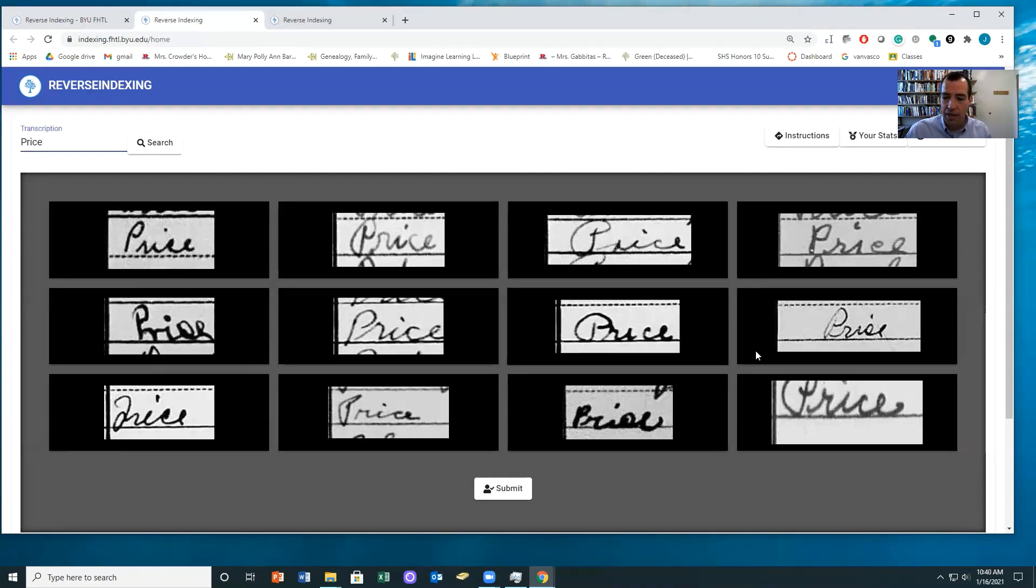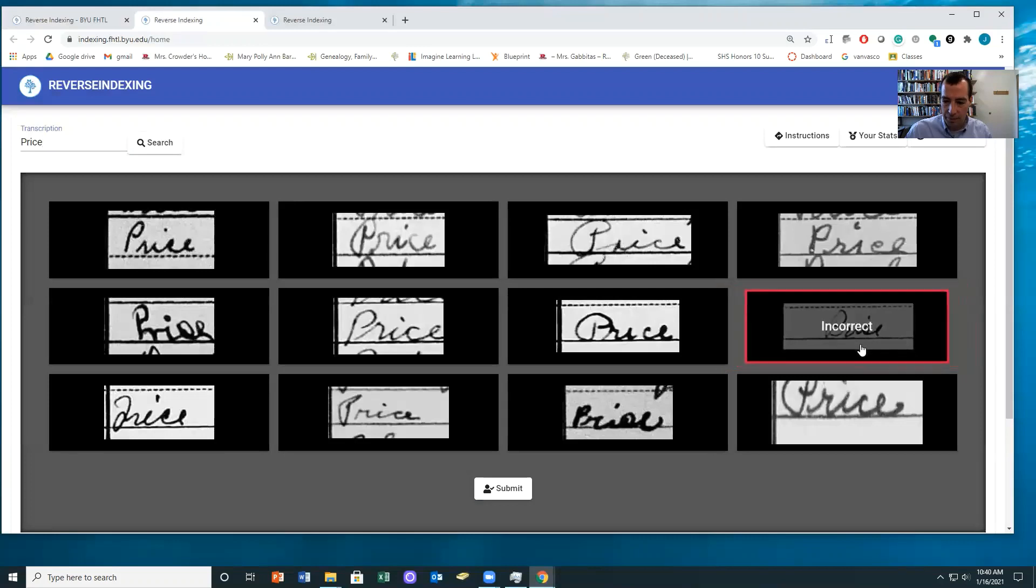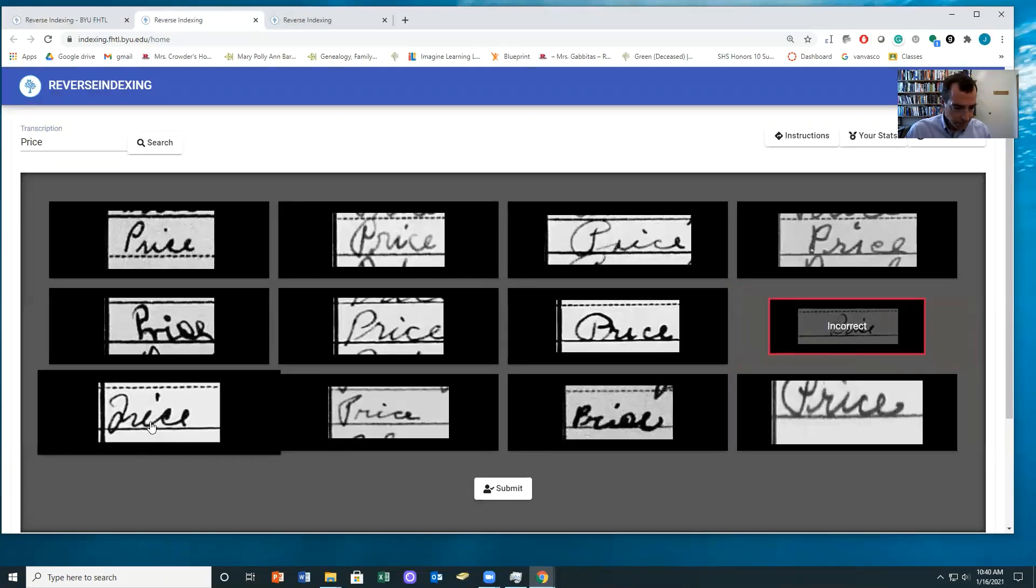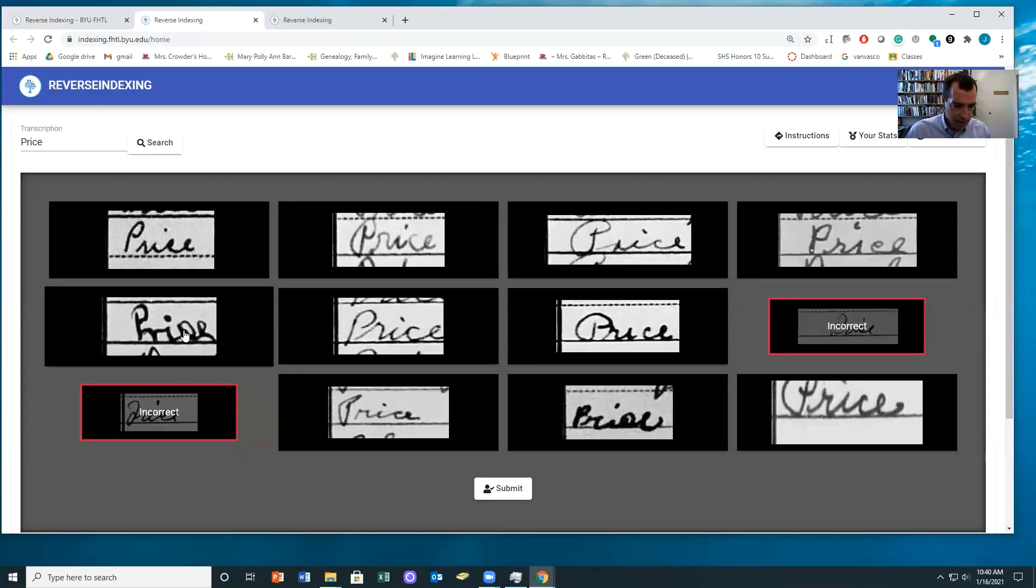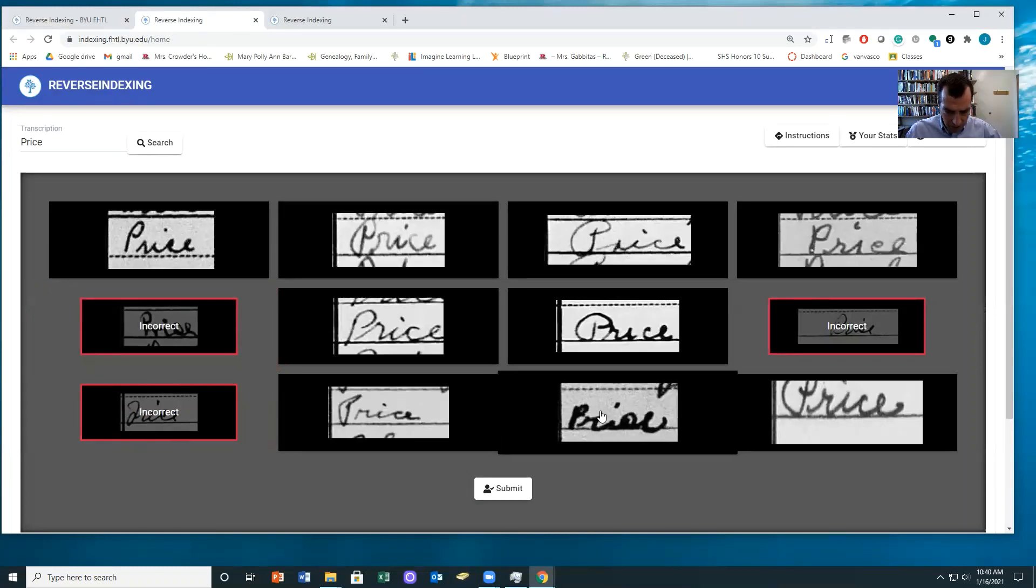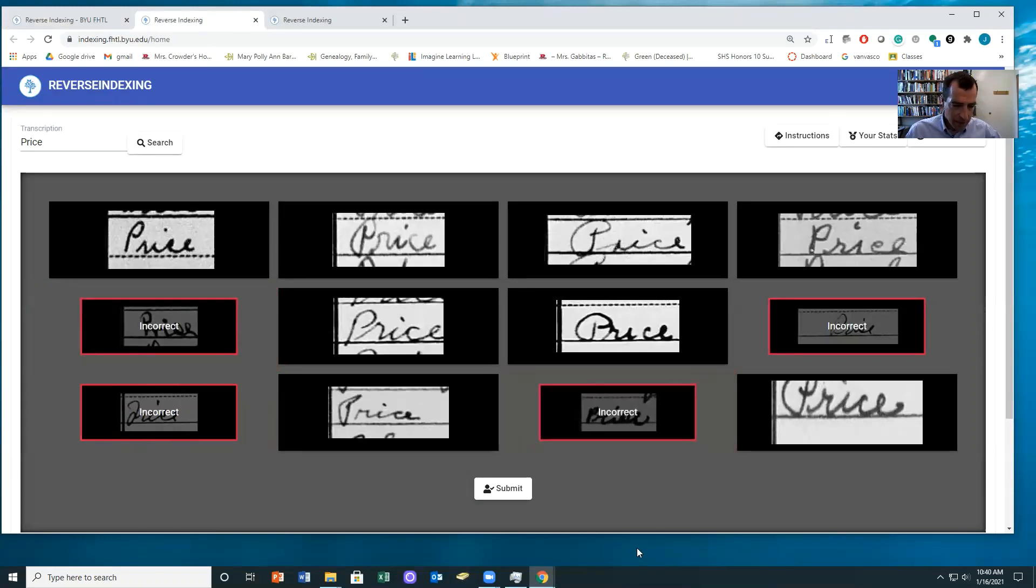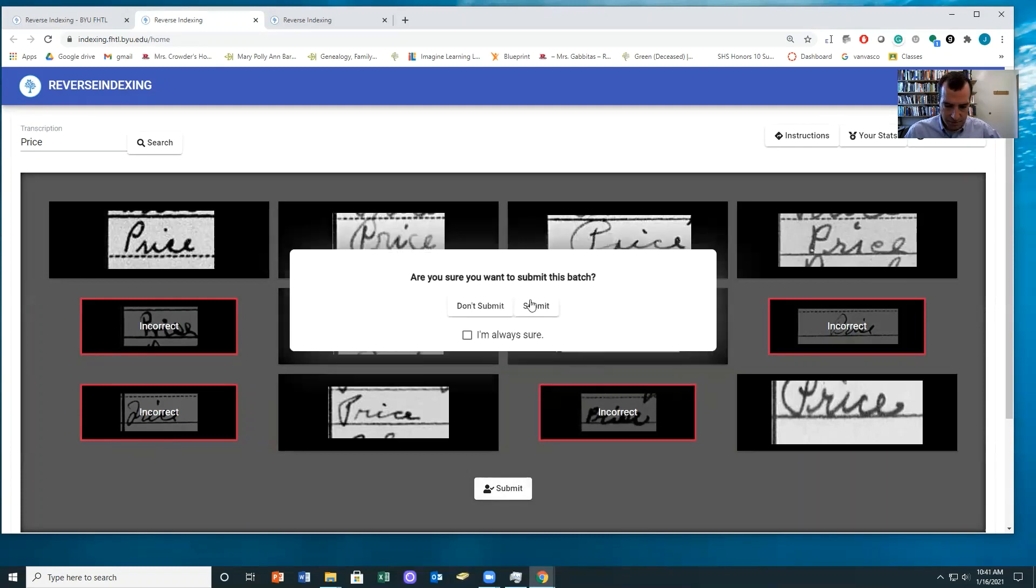And then we can click those that we don't think belong. So those are two that right away caught my attention that might not be right. And then that one I'm not quite sure about either. And maybe not that one. But notice that the others are pretty clearly price. And so then I just hit submit.